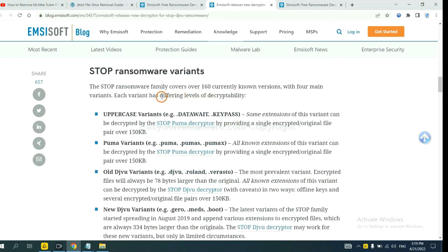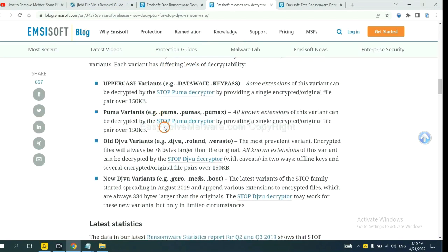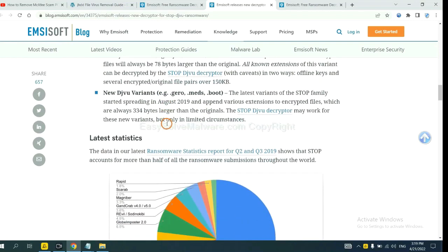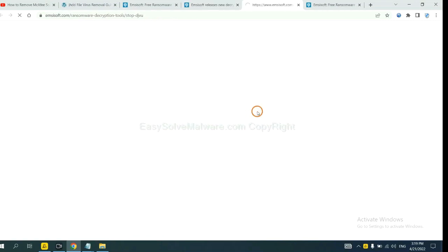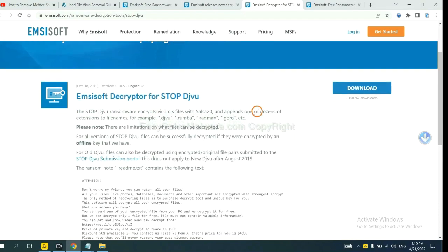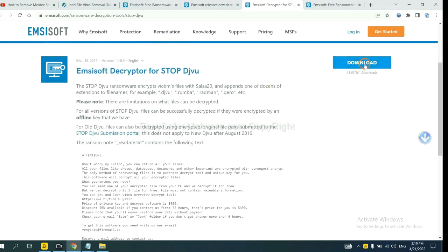Here are some decryption tools for the ransomware. You select one and download, and then see if it can decrypt your files.